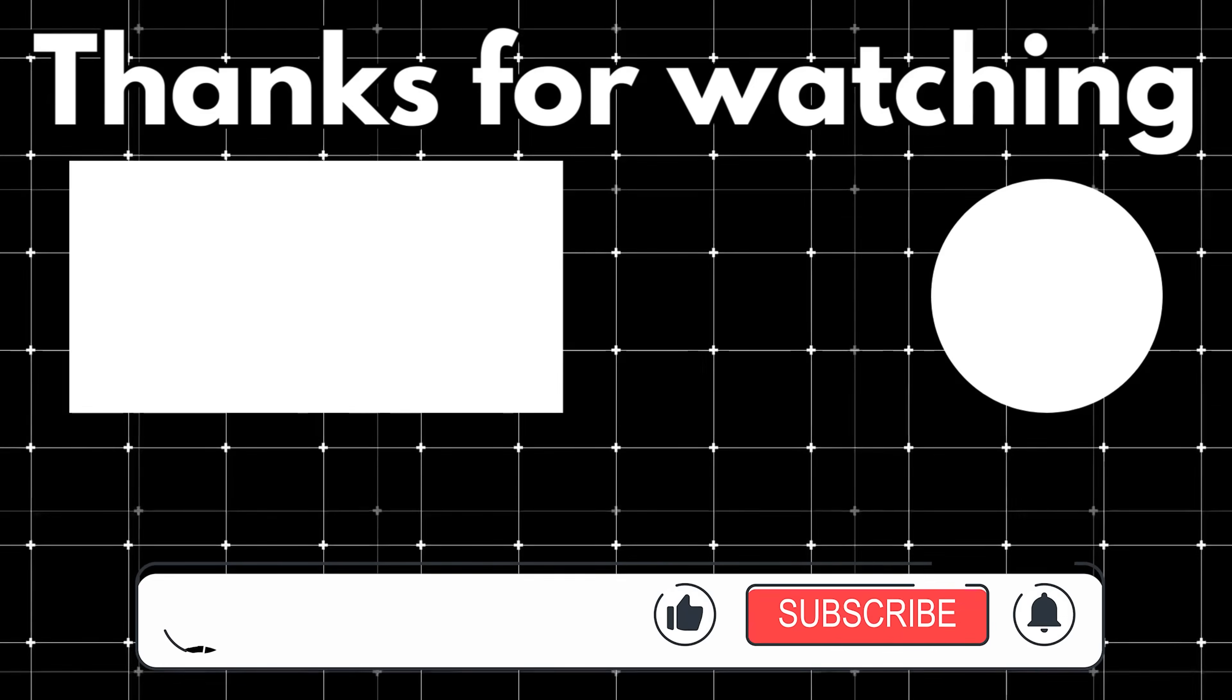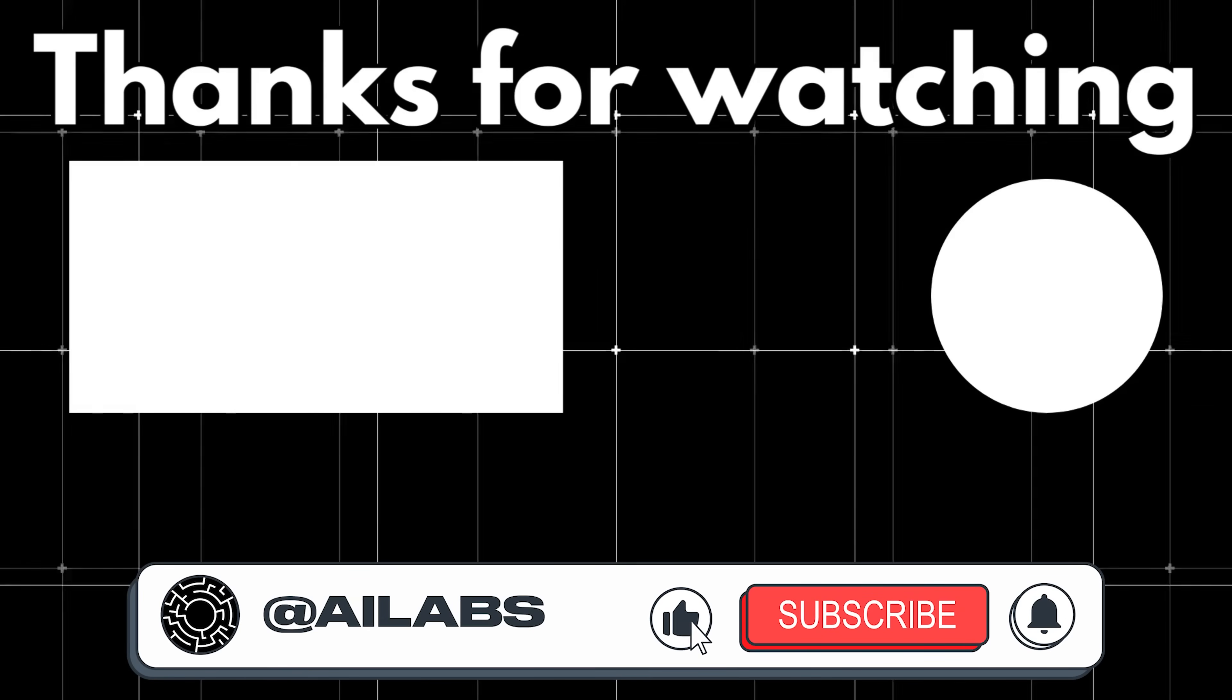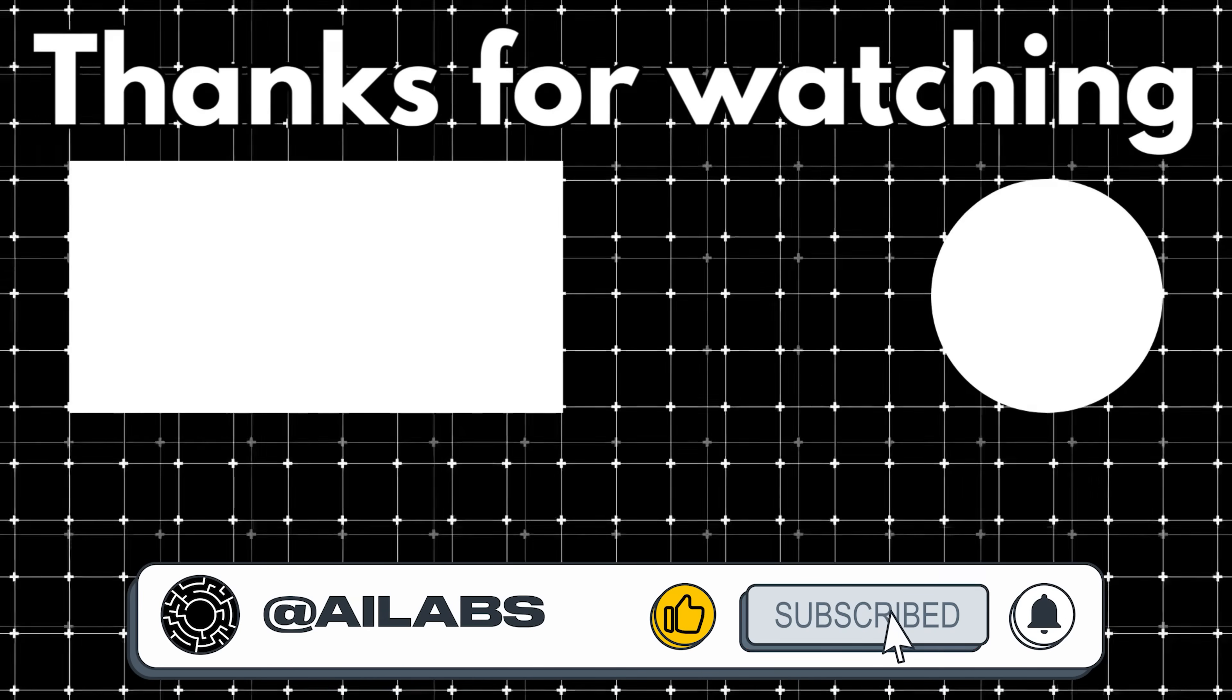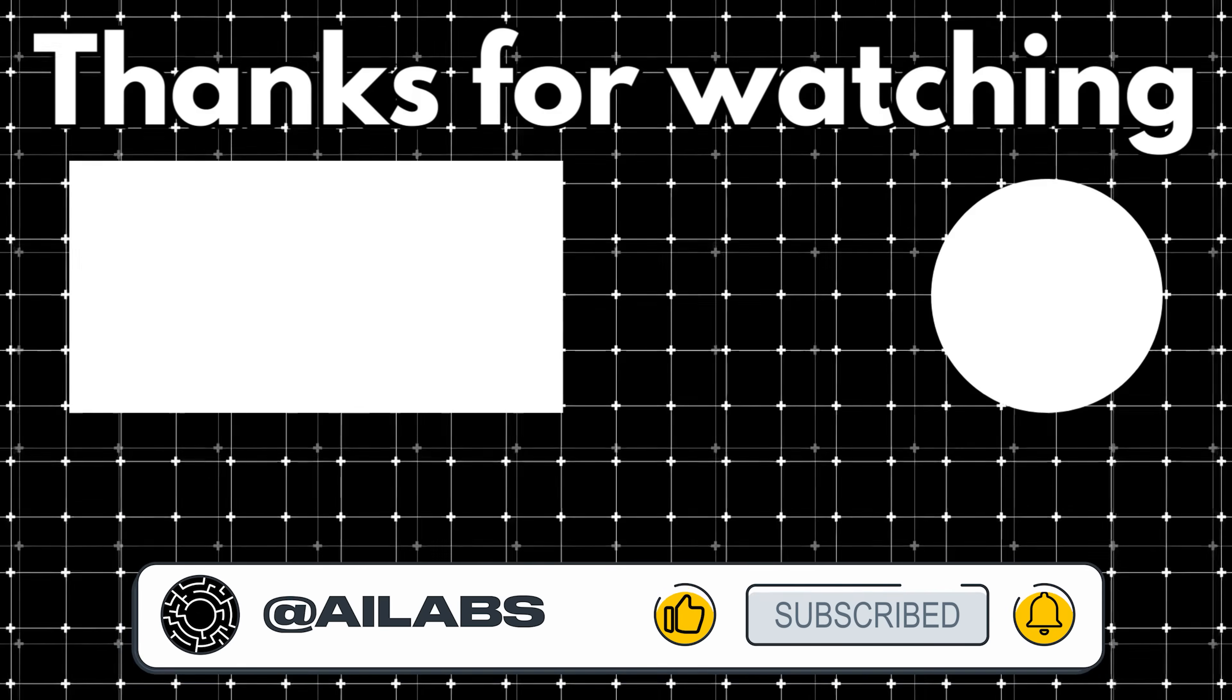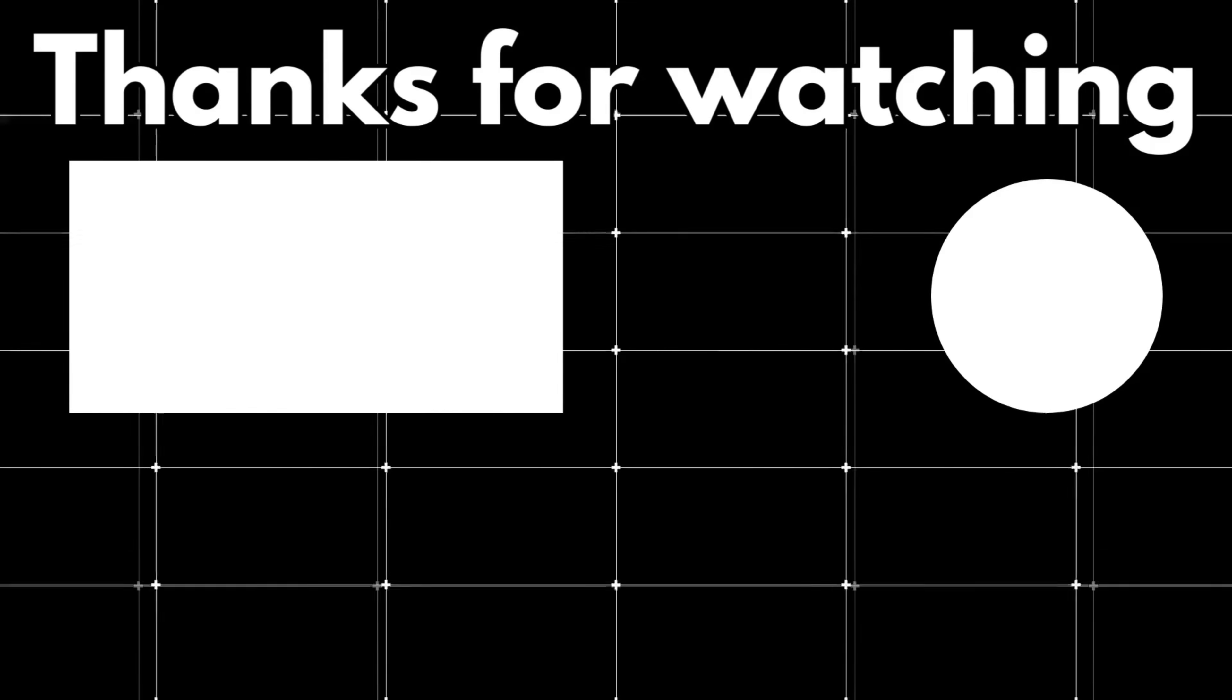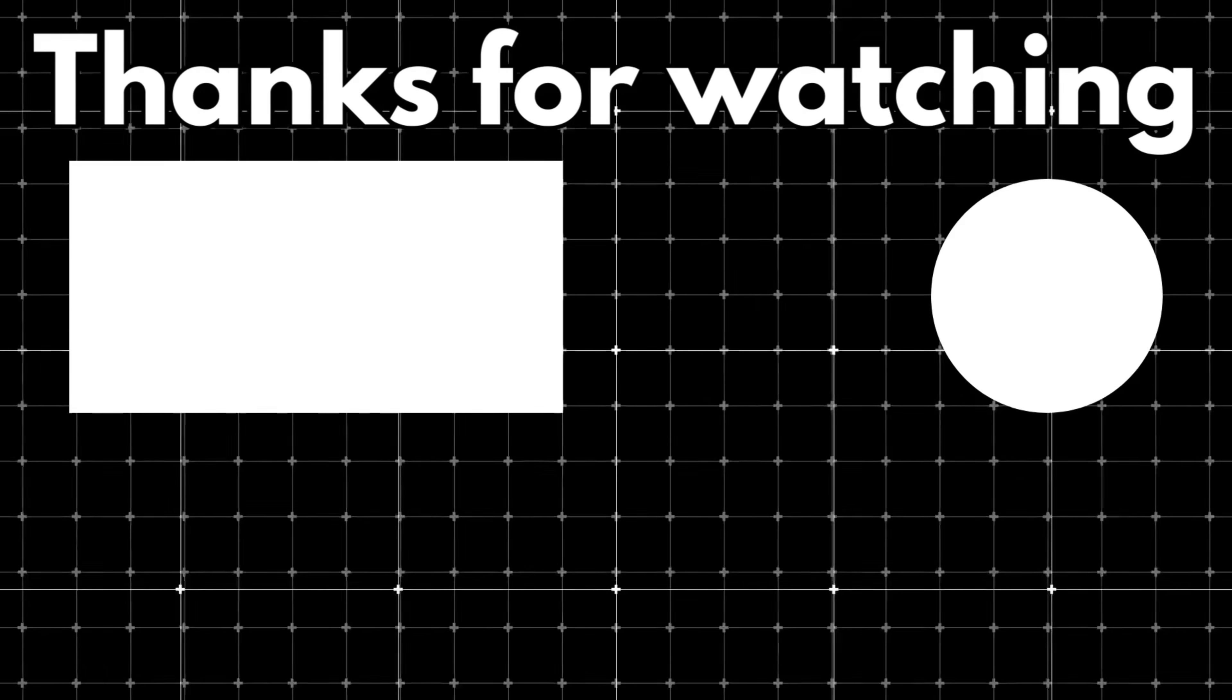That brings us to the end of this video. If you'd like to support the channel and help us keep making videos like this, you can do so by using the super thanks button below. As always, thank you for watching, and I'll see you in the next one.